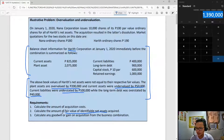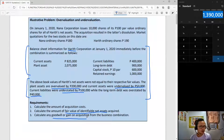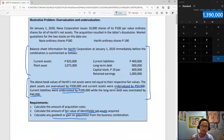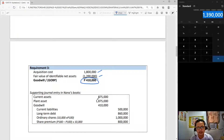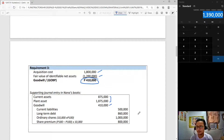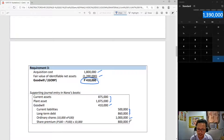Our last requirement: goodwill or gain on acquisition. Goodwill is simply acquisition cost minus FINA. We already computed acquisition cost and FINA. So: acquisition cost minus FINA — a positive result is goodwill; a negative result would be gain on bargain purchase. Since it is positive, we have goodwill of 410,000. The acquisition will be recorded as follows: assets at their fair value, goodwill as per computation, current liabilities and long-term debt at their fair value, shares issued at par, and share premium as a result of fair valuation.